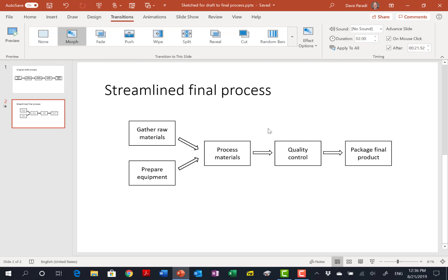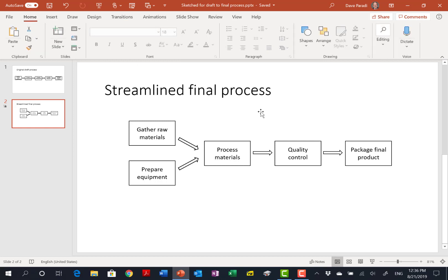I always like to make sure that it is moving everything the right way. If it doesn't, for some reason, what you can do is use one of the features of morph today, which is in the selection pane.